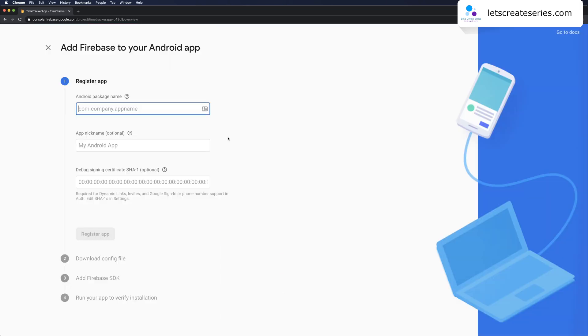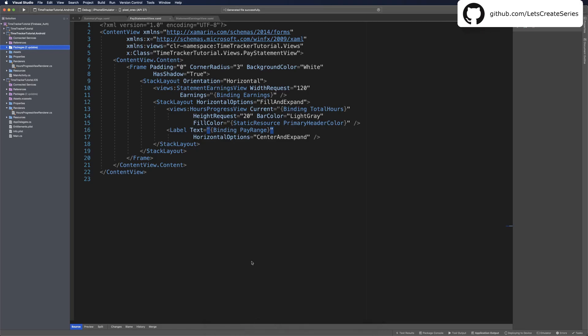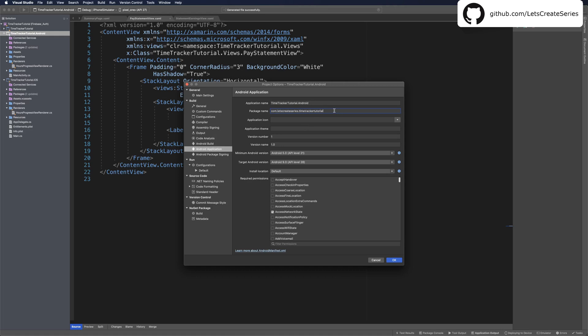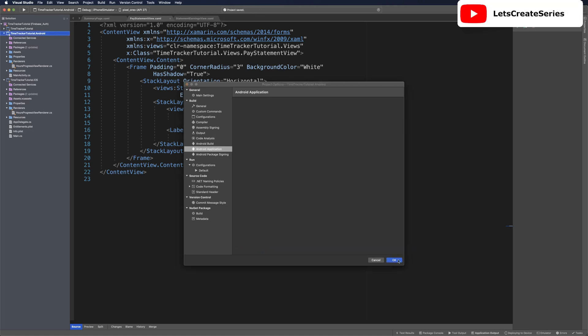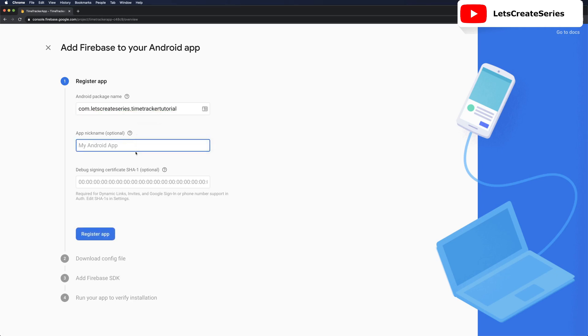Let's add an Android app and this is going to want the package name for the Android app. We can head over to our project and go to the Android properties. Under Android application you'll see that we have a package name. If yours is the default com.companyname or something like that, go ahead and change it. I'm going to change mine to com.letscreateseries.timetrackertutorial. I'll copy that package name and click OK. We can head back to Firebase and add our package name. An app nickname is optional and just for you. Eventually we'll want to add a signing certificate SHA-1 but we're going to wait on that, then click register app.